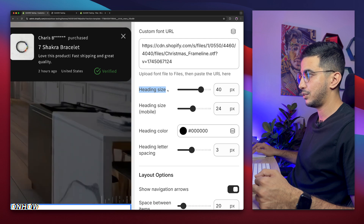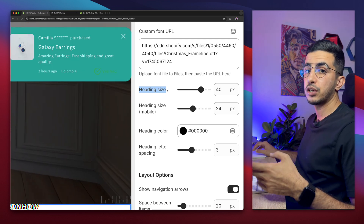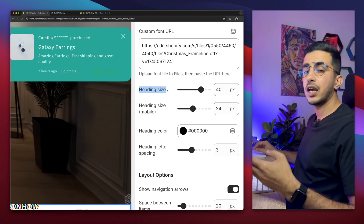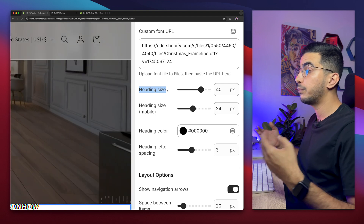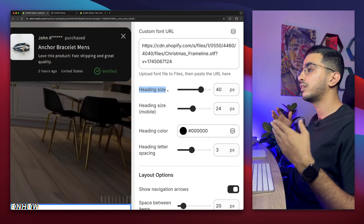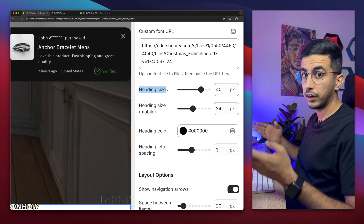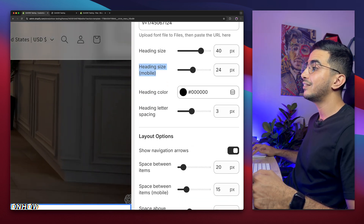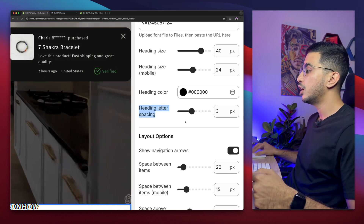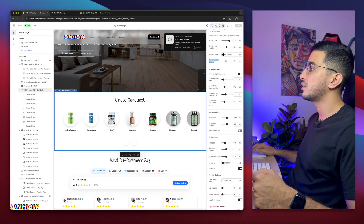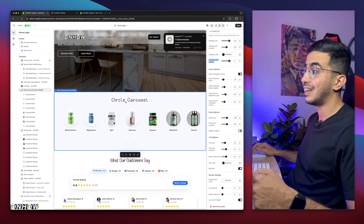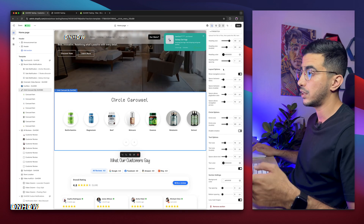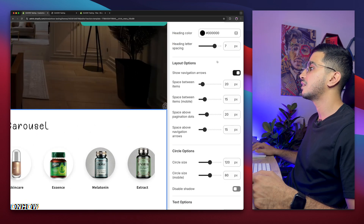The heading has sizing options — one for desktop and one for mobile, based on feedback that people want different sizes for each. There's also heading color and heading letter spacing — the higher the number, the more space between letters. I'll keep my settings as-is and move to the Layout option.